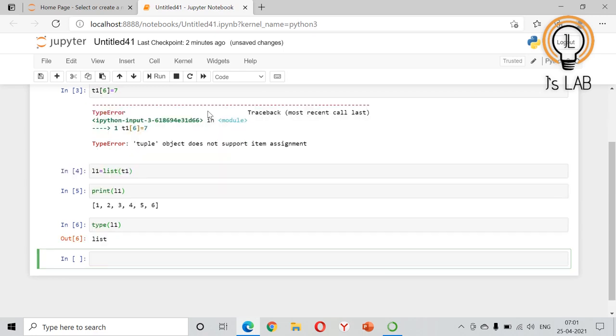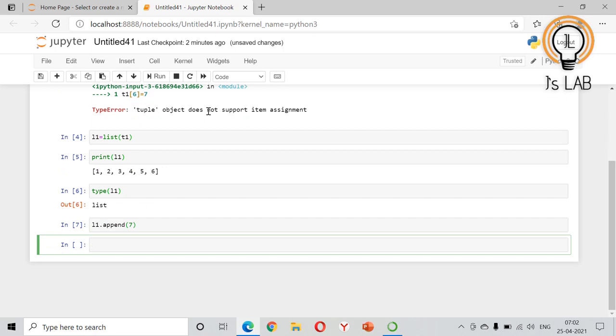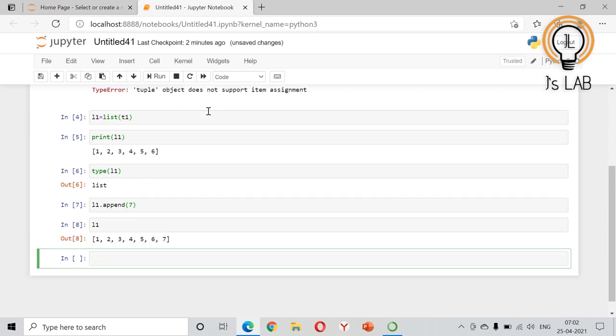Now we can append the values in the list. So l1.append(7) - now the list has been updated and 7 has been added to the last position. Then you will